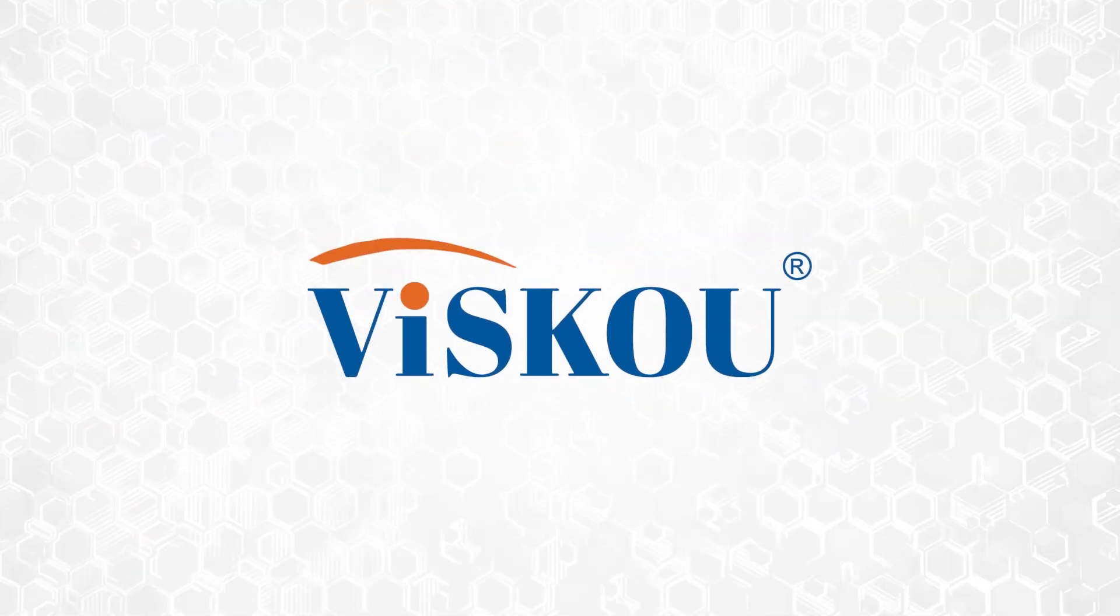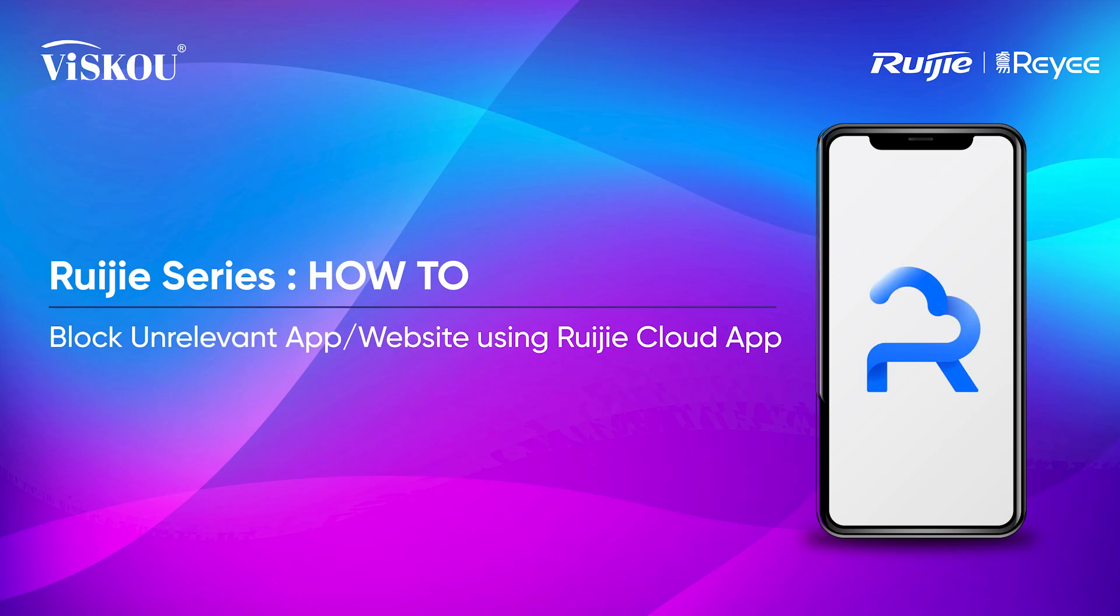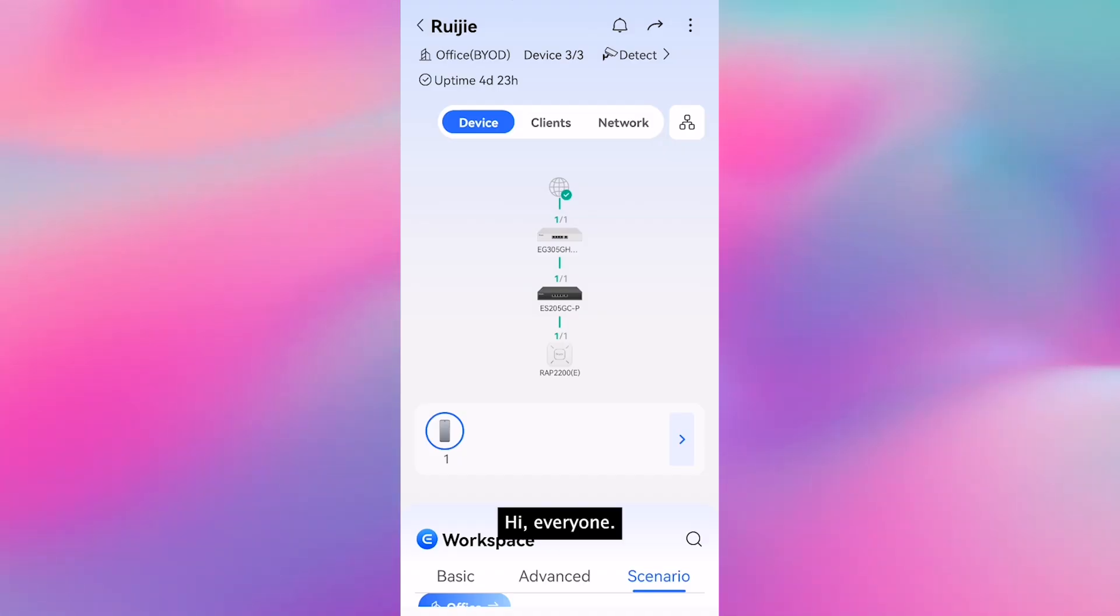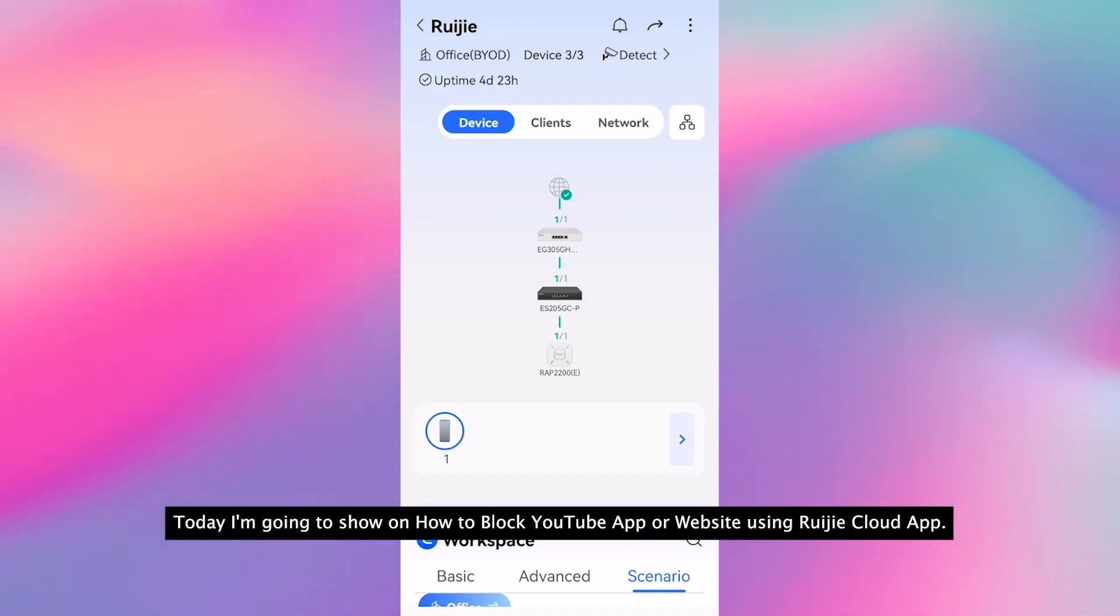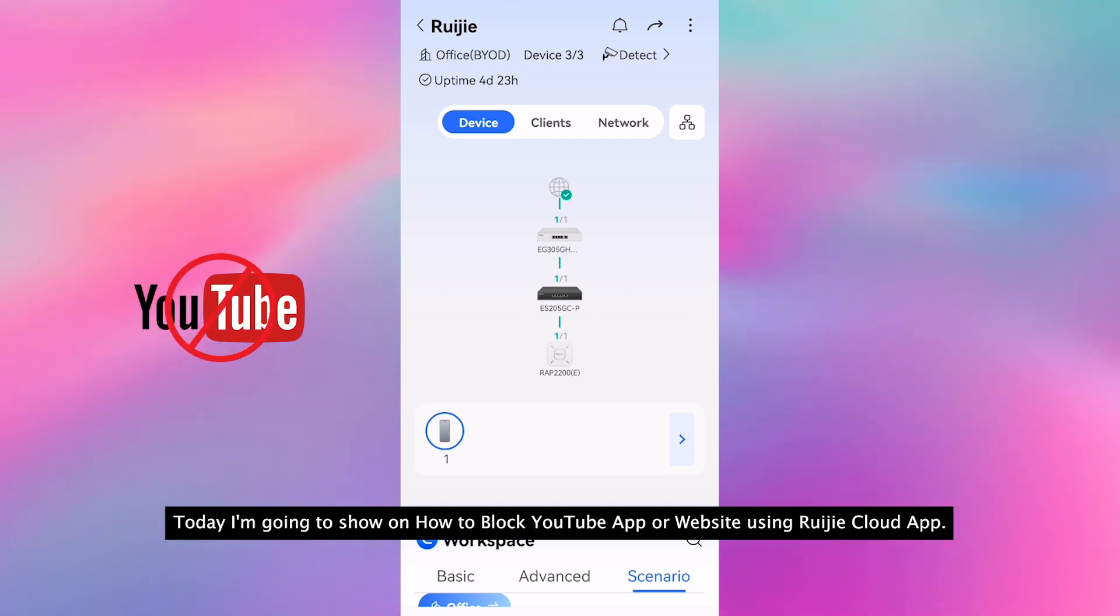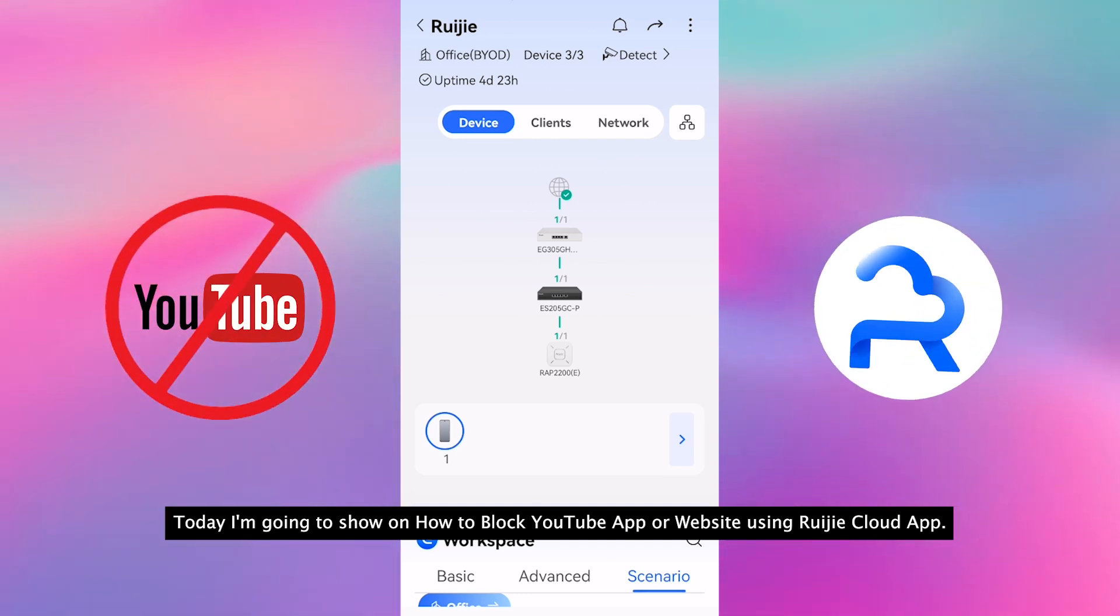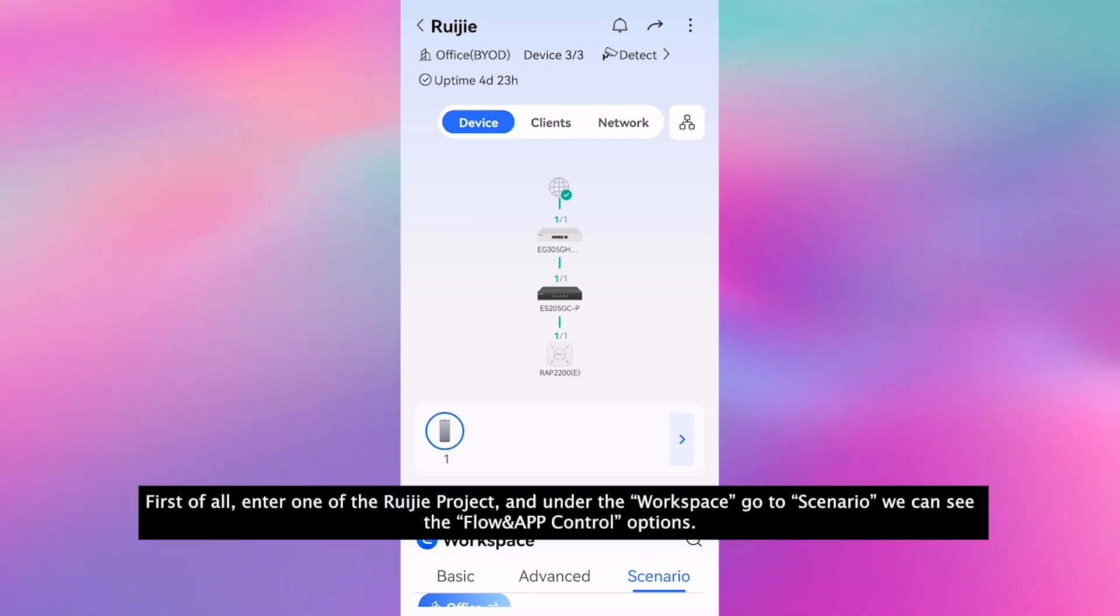Visco. Hi everyone, welcome to Visco channel. Today I'm going to show how to block YouTube app or website using the Ruijie Cloud app.